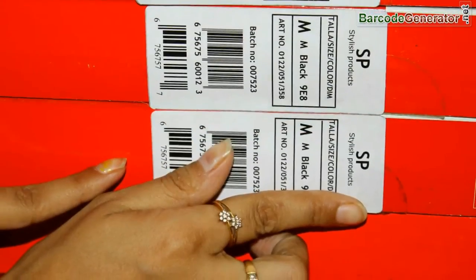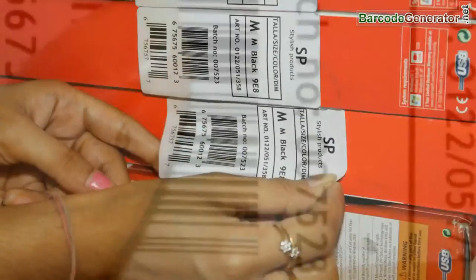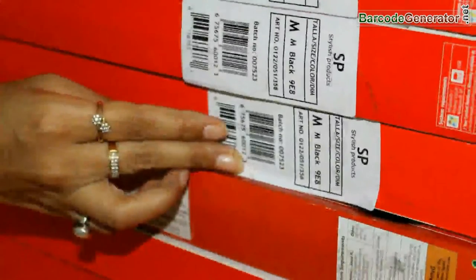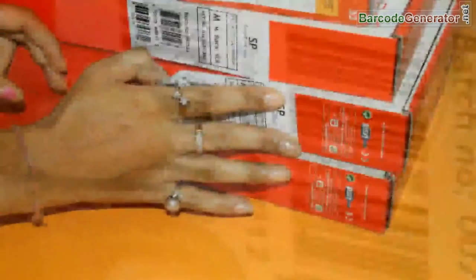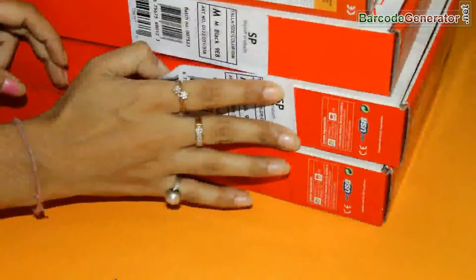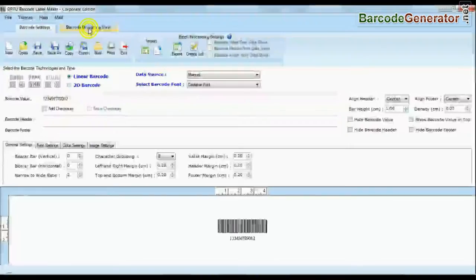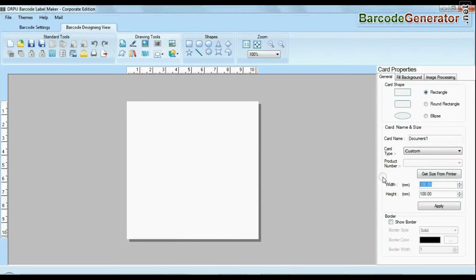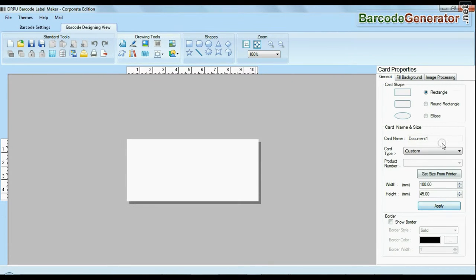If your industry requires adding additional information and creating more than one barcode at the same time, use advanced designing view mode. Enter your label dimension and choose card type.